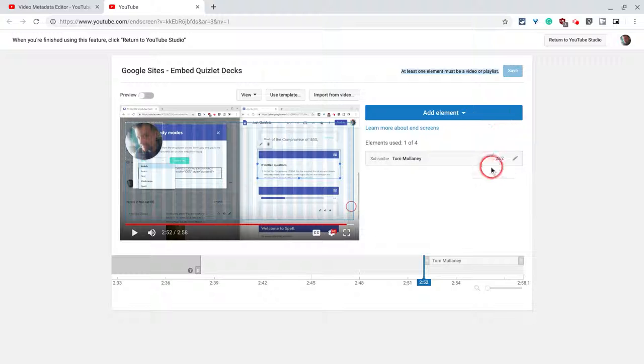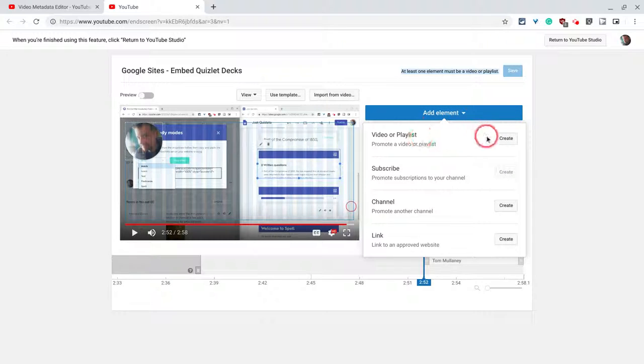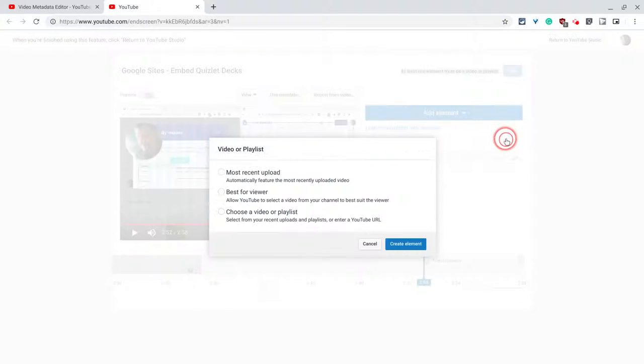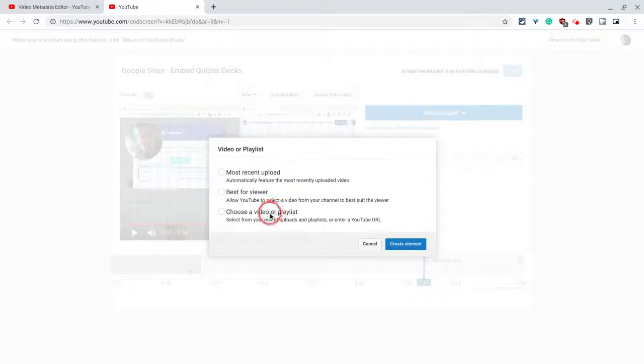So let's add one more. That's nothing wrong with that. So I will add an element and let's do video or playlist. Let's do a choose a video or playlist.